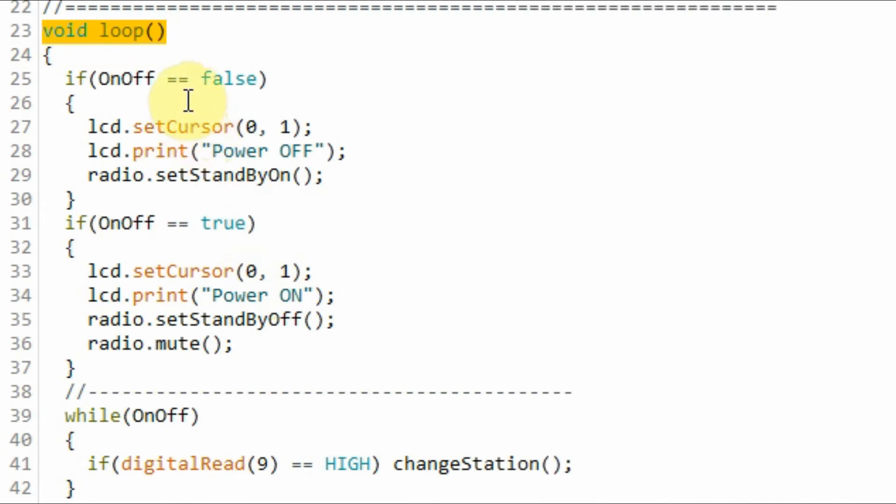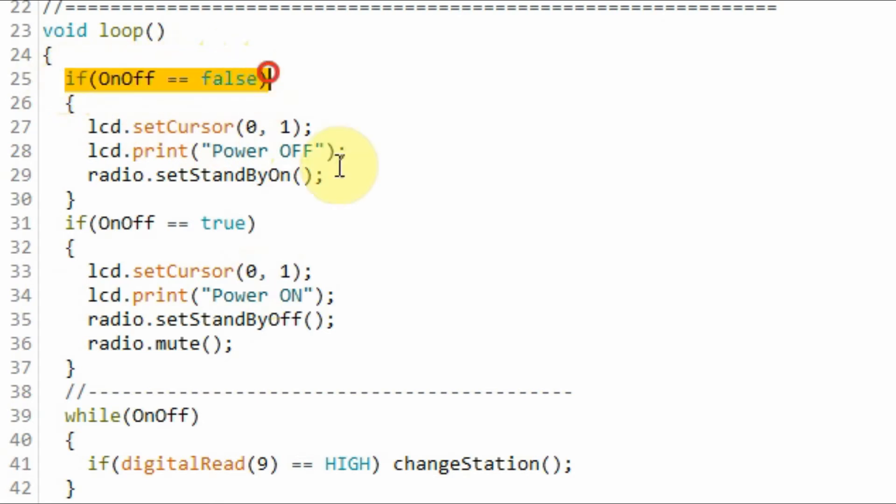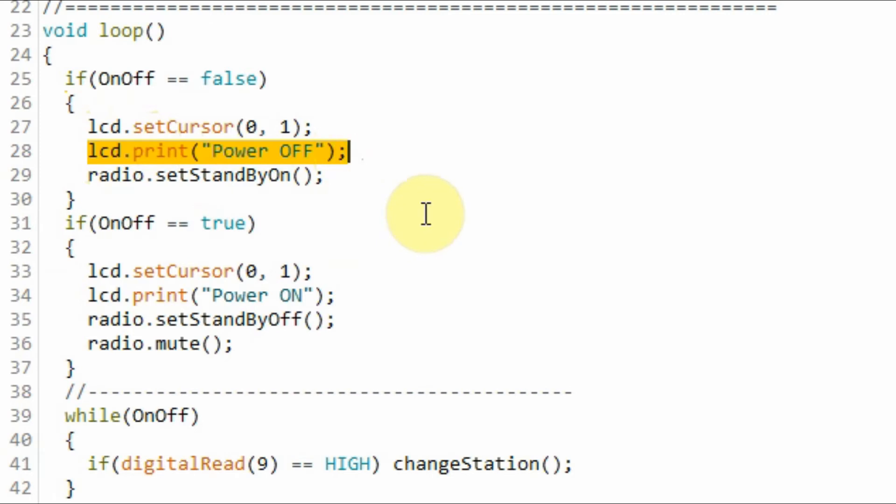Inside the loop function, the value of the boolean variable OnOff is initially false. So this if statement becomes true, and we display on the LCD the message "Power Off" and we put the FM radio module on standby mode.